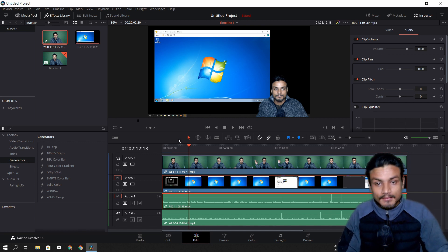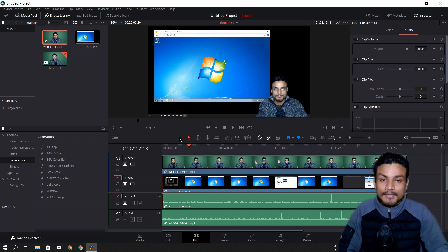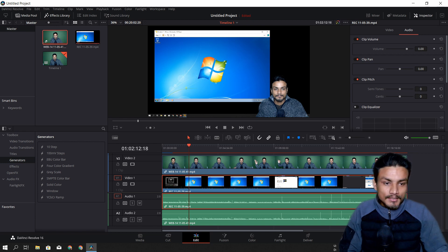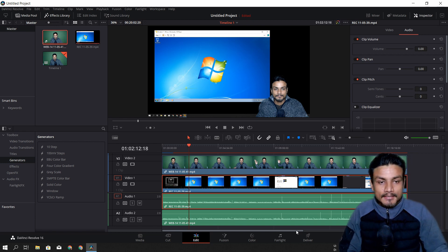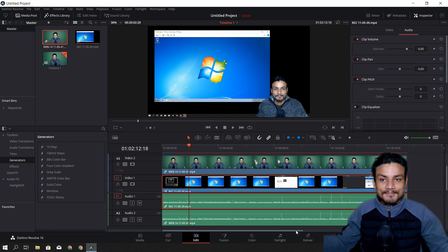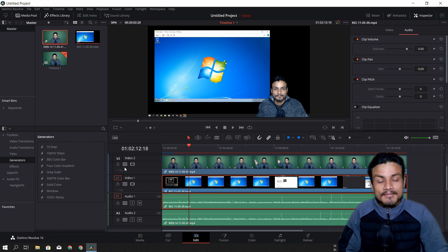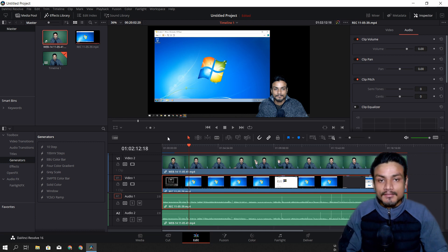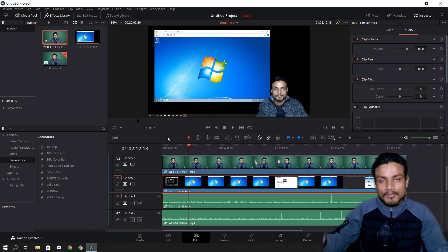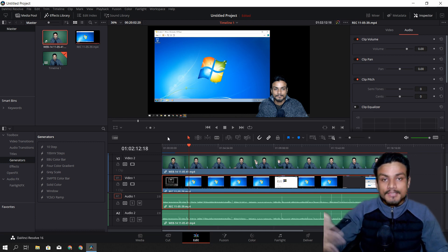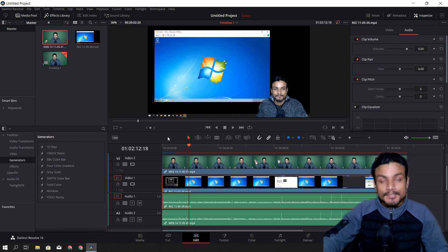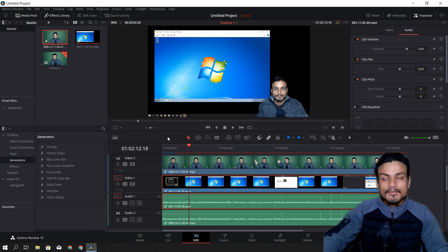Don't be scared to try anything — everything is possible, you just need to learn. Hope you enjoyed it! Let me know your thoughts in the comments below. What do you think about this video editing software? Did you know about it, or do you use different software like Adobe Premiere Pro?